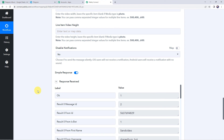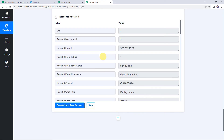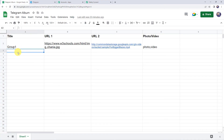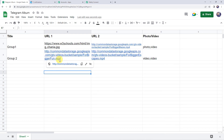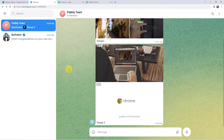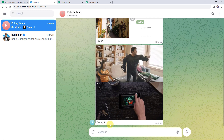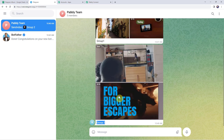Let's move back to Pabbly Connect and save this workflow — data saved successfully. Now we have set up an automation; this is a one-time process. Next time whenever you add a photo or video URL to your Google Sheet, automatically the album will be shared on your Telegram application. Let's check this in real time — I'll add a new row with the title 'Group 2', add two mp4 video URLs, and set the format as 'video,video'. Checking our Telegram application — two videos are shared on the channel as an album with the title 'Group 2'. Our integration is perfectly working.